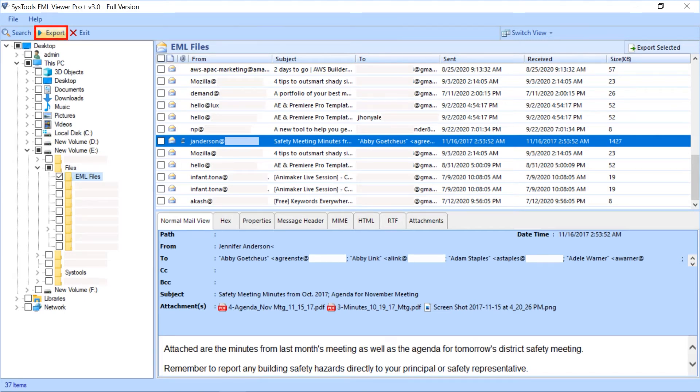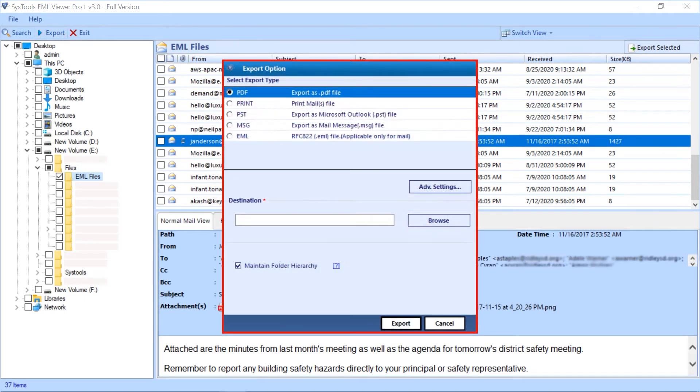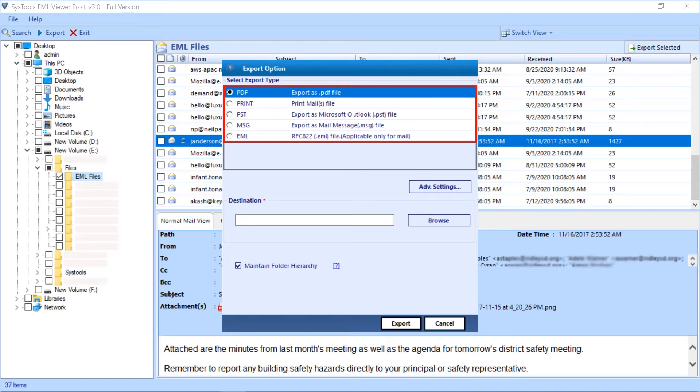Here you can see export options for selected EML files folder. On the right side you can see multiple export type options. You can pick any of them as per your requirement. Here you can see PDF option is selected by default. Let's continue with PDF.